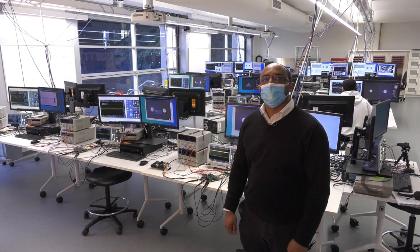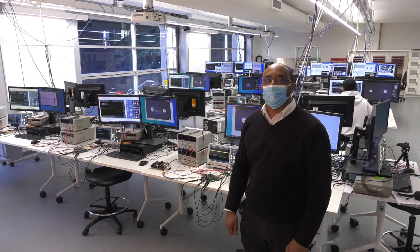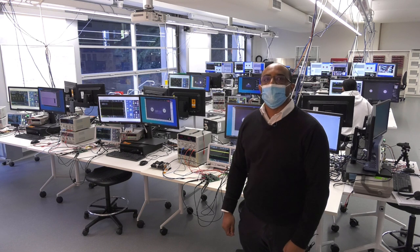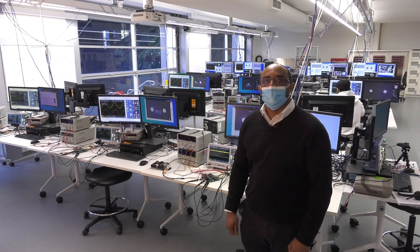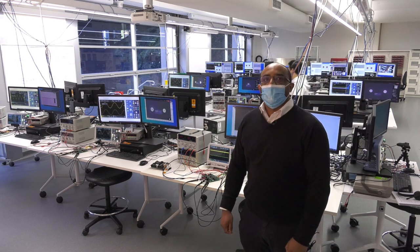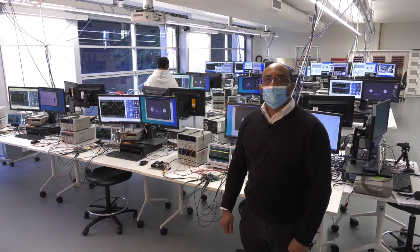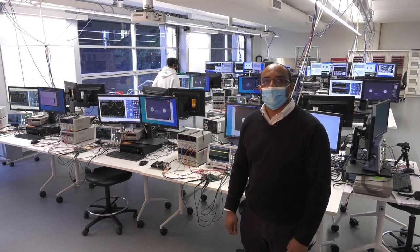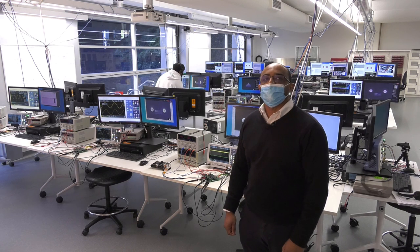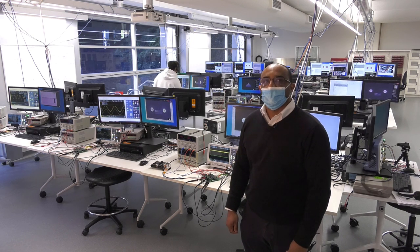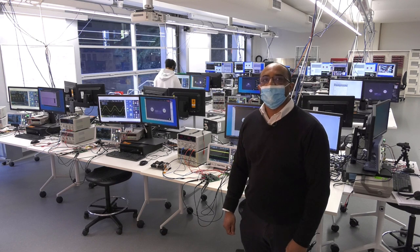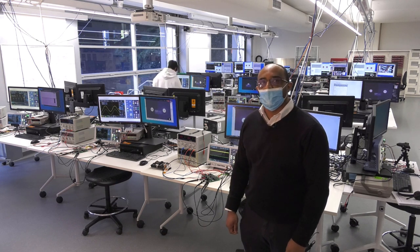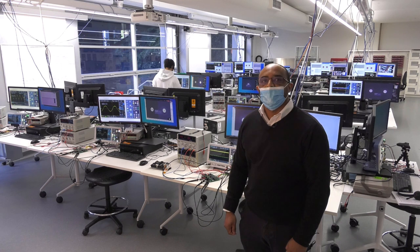This brings up the capacity of the remote lab to 48 students per session. At present, analog electronics second year course is running remotely. As we speak, 24 students are working remotely in this lab from the comfort of their home in a COVID-safe manner.